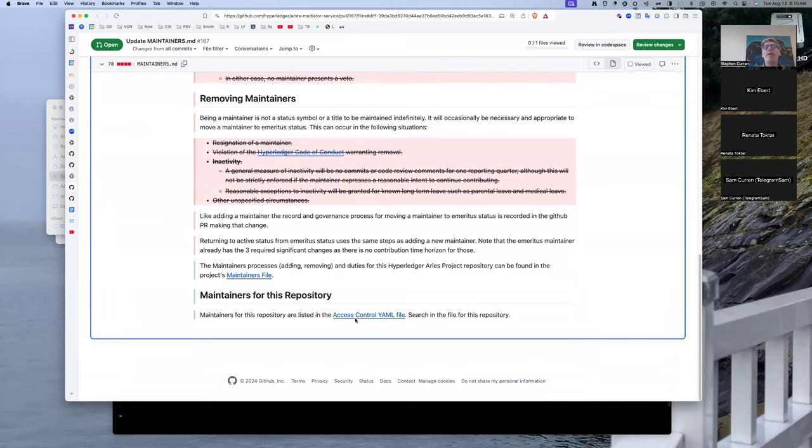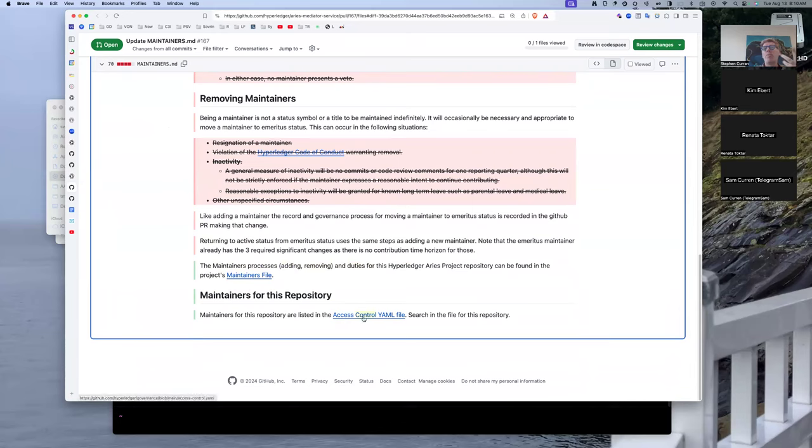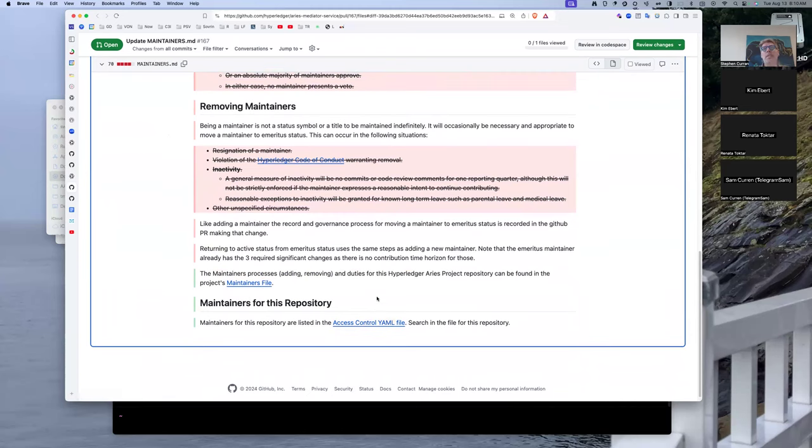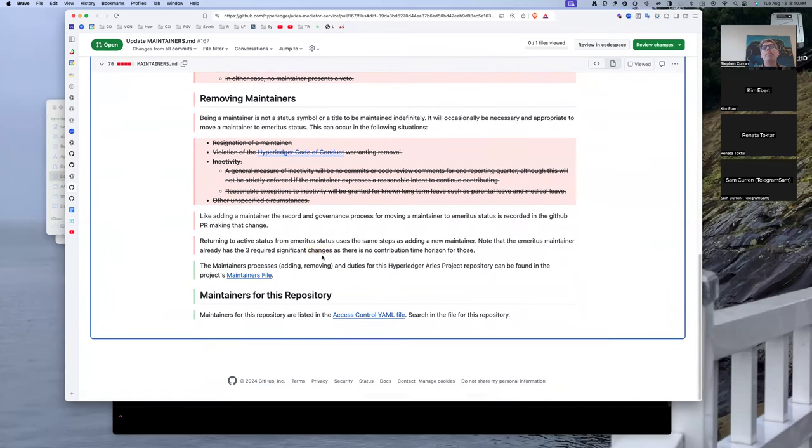We won't repeat the processes for adding, removing, and what the duties are. We just point to that, and then we point to the access control YAML to say that's where the maintainers are defined and do a PR for it.